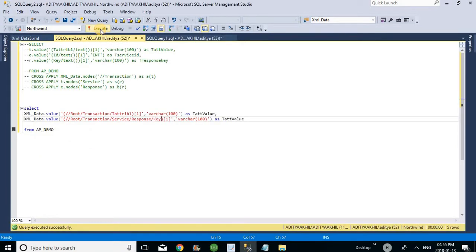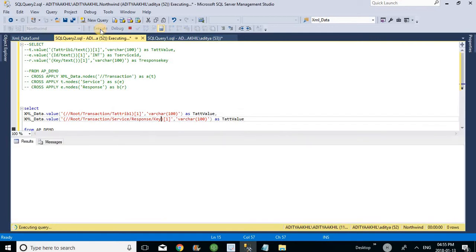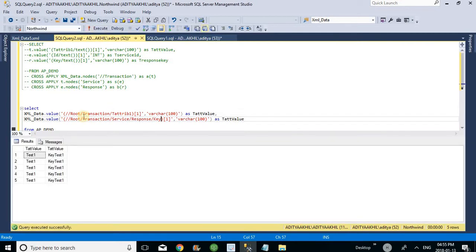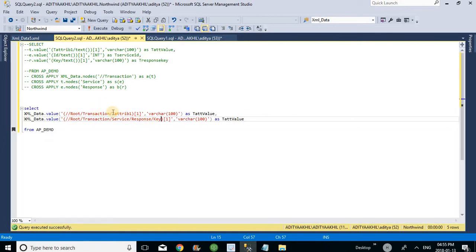So it is also a variable. Let me go and execute this one. So you see that I will get all the values from the table related key. Like this you can check — I can fetch the XML values.